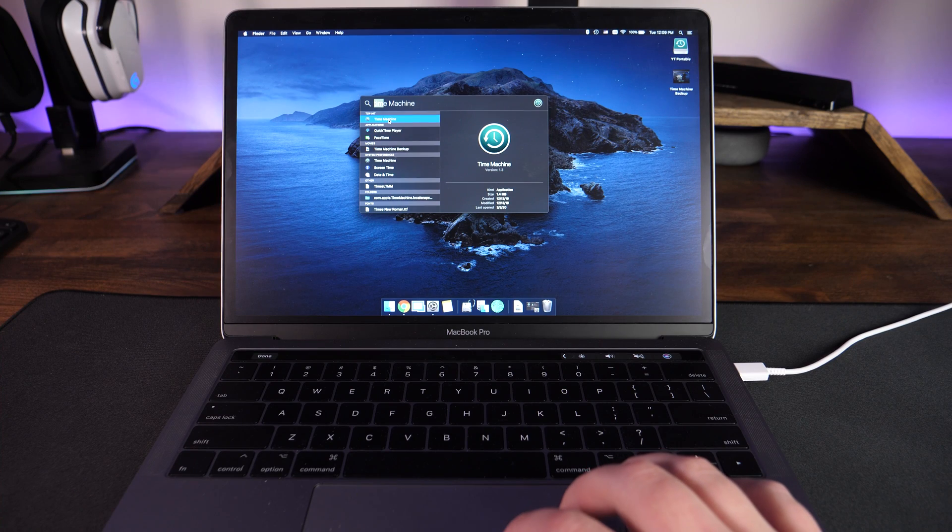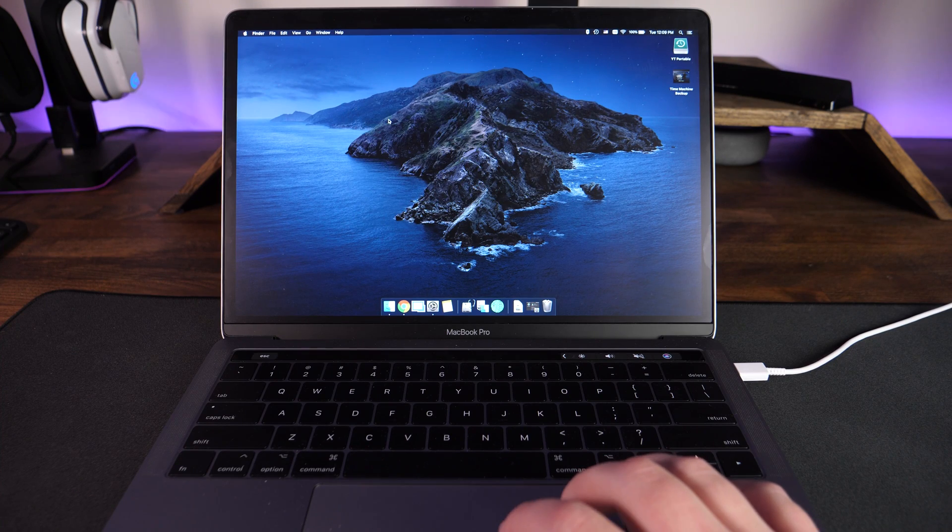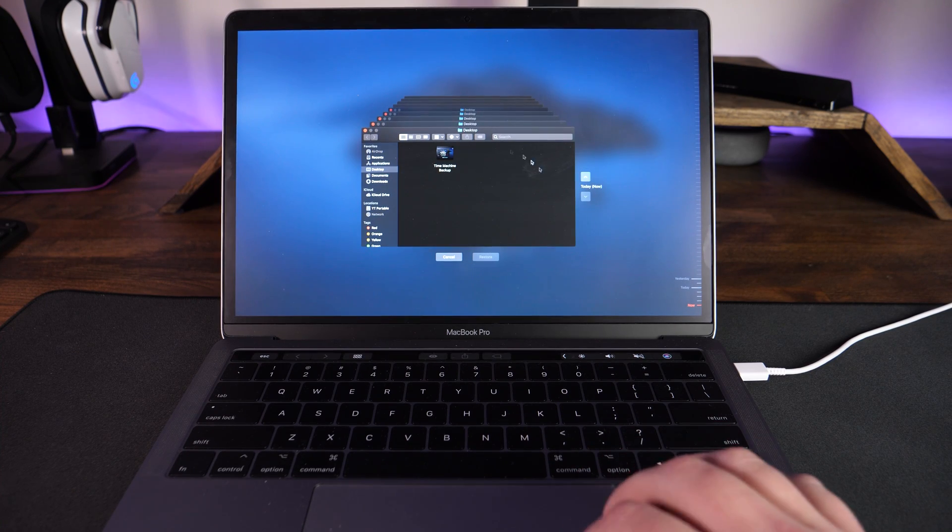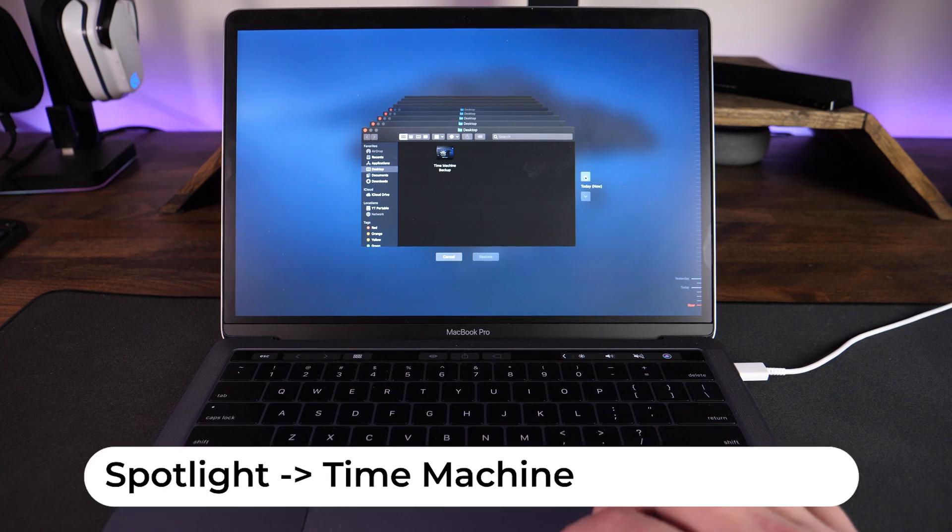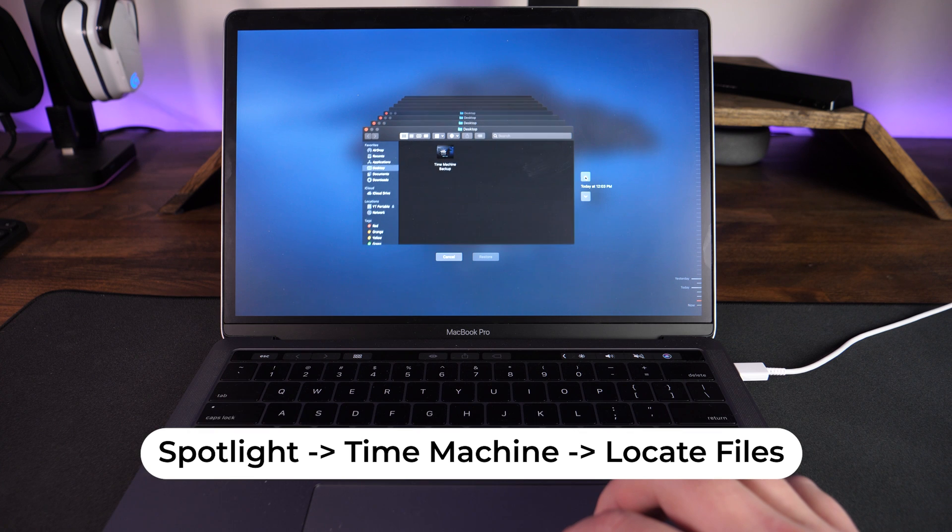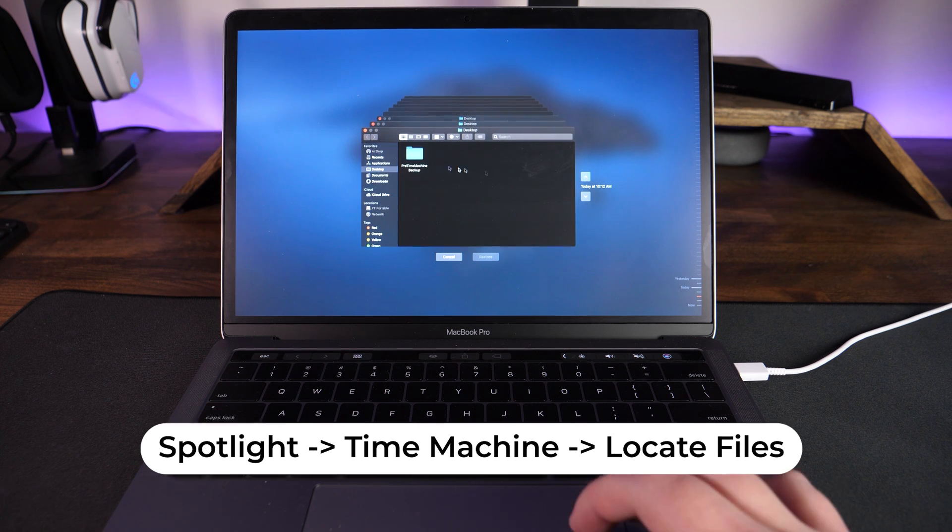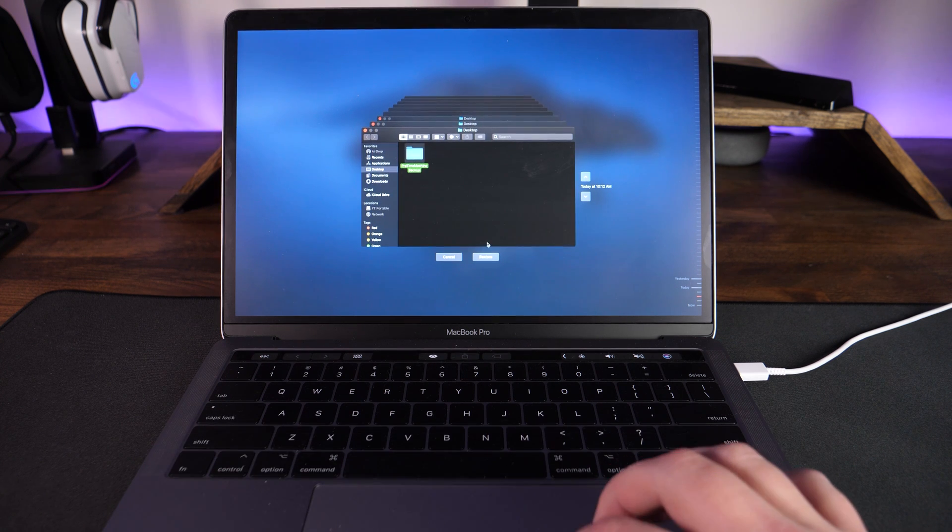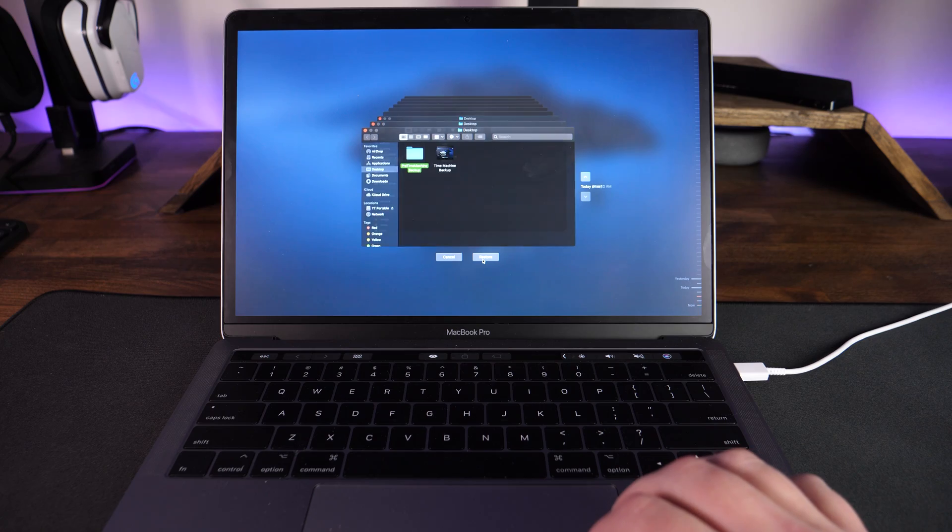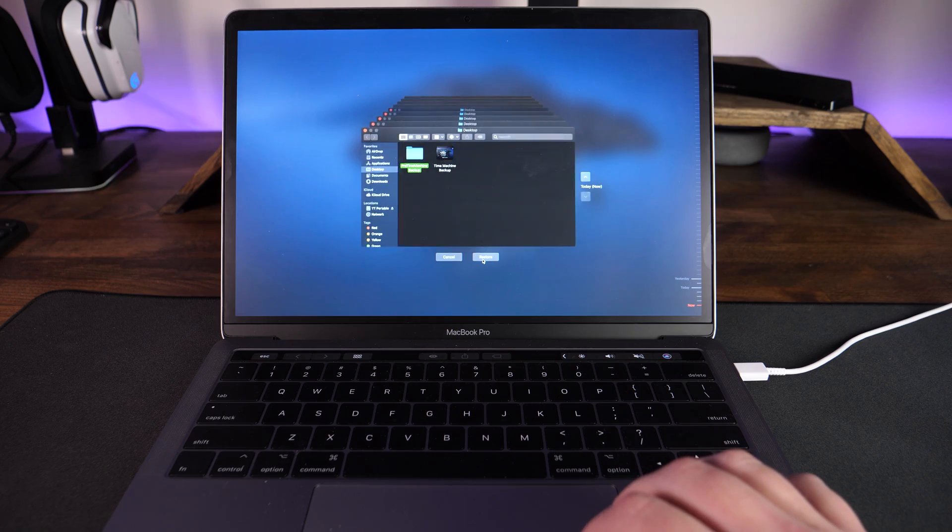If you're looking to just restore a couple files that you may have accidentally deleted within the last 24 hours, you can go on in to Time Machine, thumb through the backups, select the files that you deleted, and then select restore.